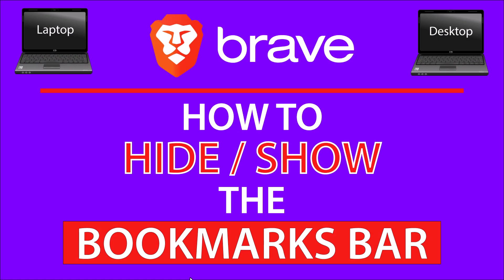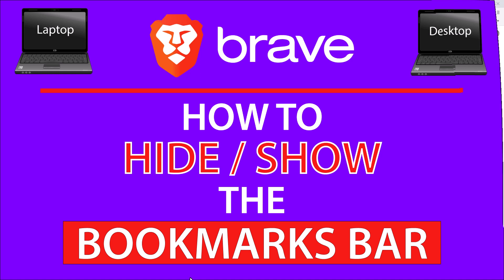This is going to be a video tutorial on how to hide or show the bookmarks bar in the Brave web browser. I will be using a desktop PC for this. Let me jump over to my browser here.